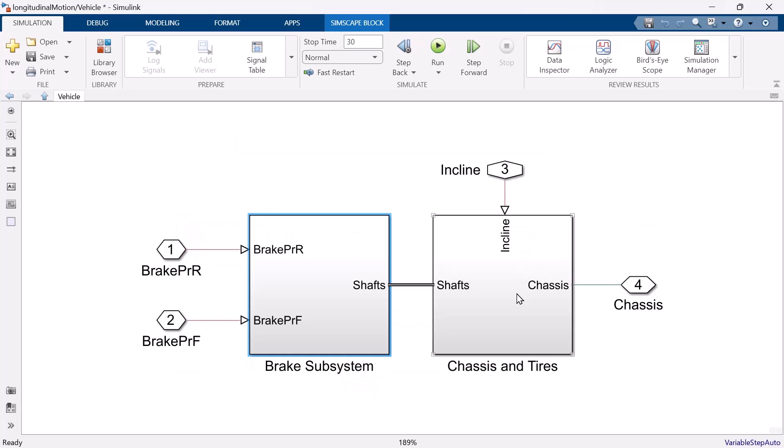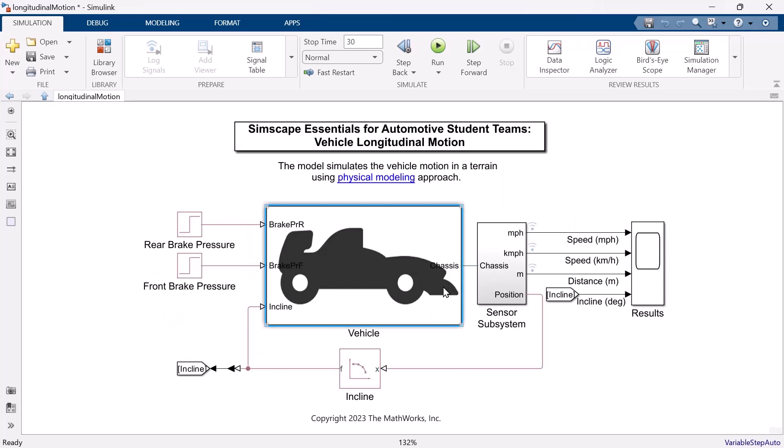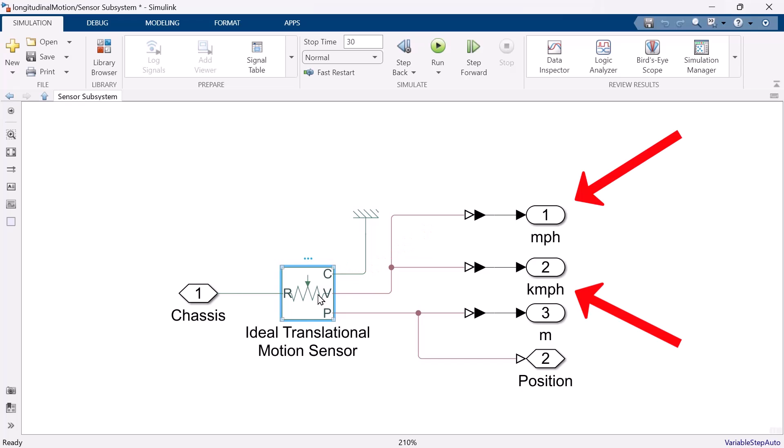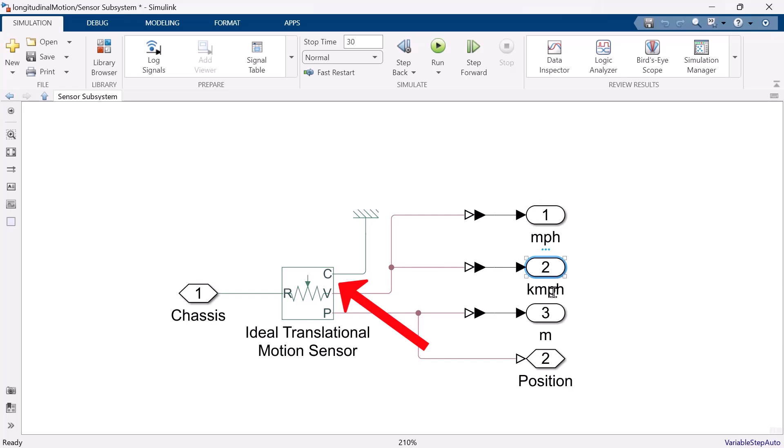From chassis and tire subsystem, physical connection of chassis is connecting to sensor subsystem. So, let's check the sensor subsystem. Ideal translational motion sensor block can get the position and velocity information from physical connection of chassis. Port B is the result of velocity. And there are two branches. One for mile per hour and one for kilometer per hour. Port P is for position with unit meter. And port C is standard reference to measure the difference.